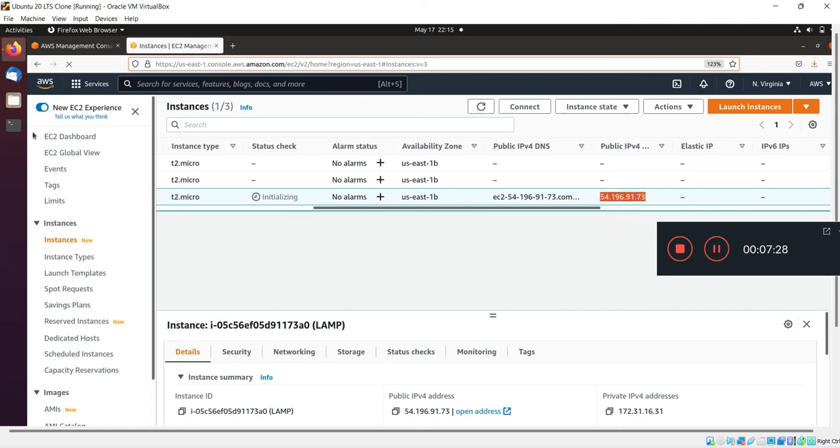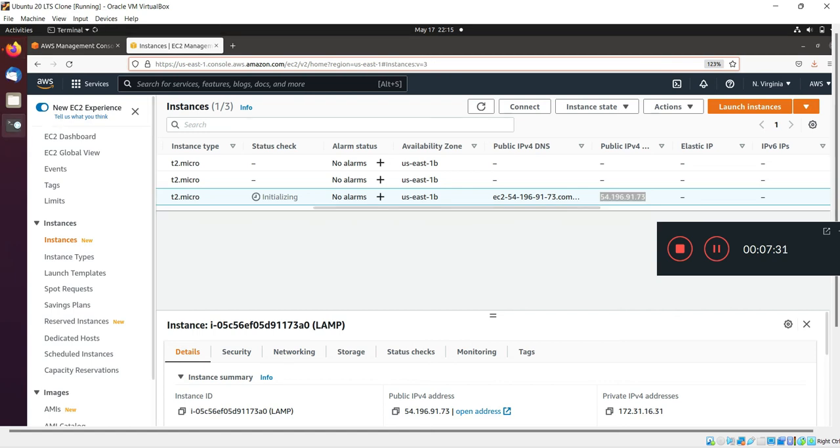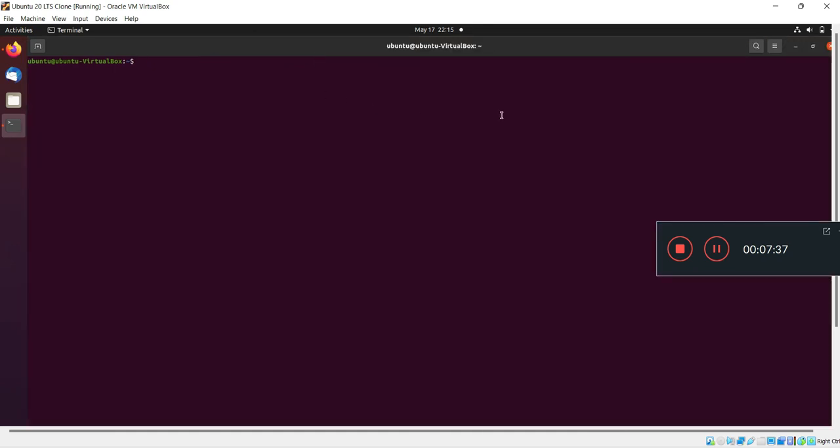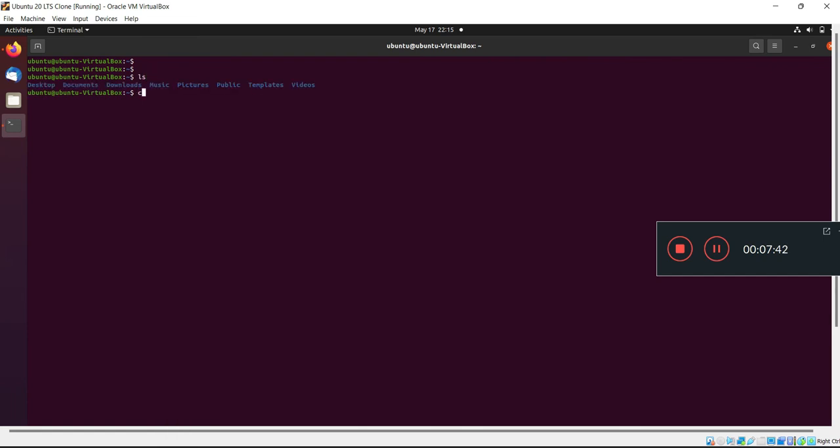Come to Ubuntu or any kind of Linux machine terminal, and first of all find your PEM file which you downloaded earlier.